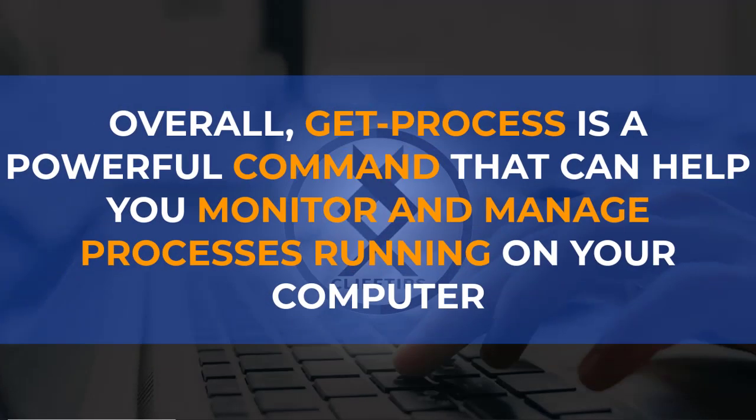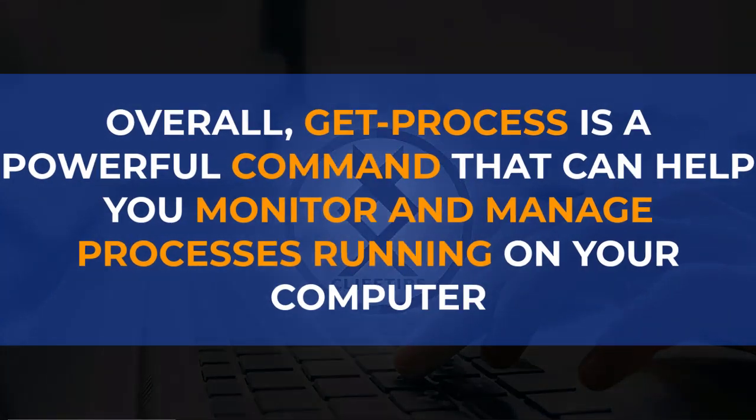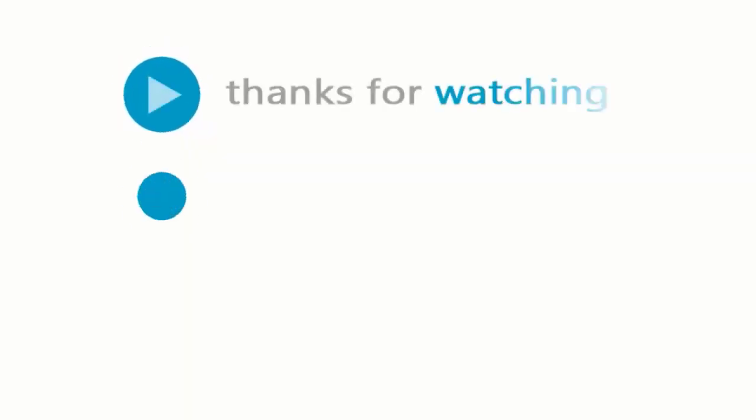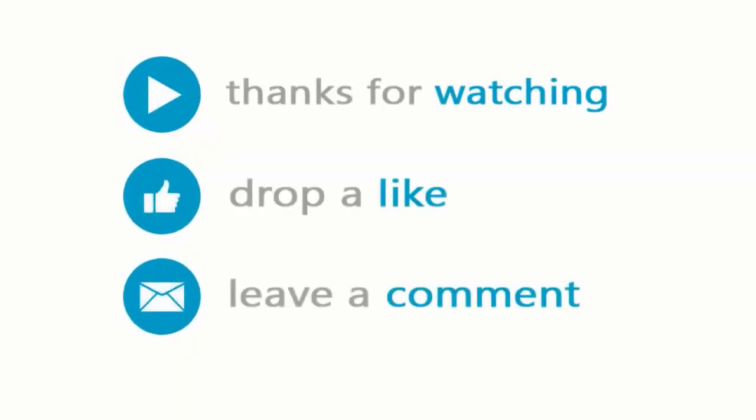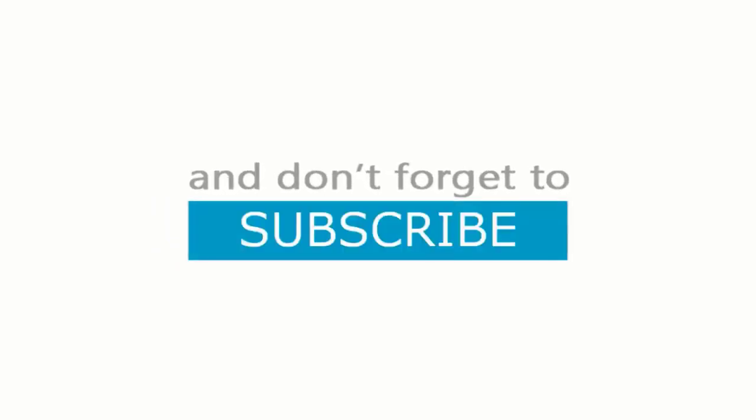Overall, GET PROCESS is a powerful command that can help you monitor and manage processes running on your computer. And don't forget to subscribe.